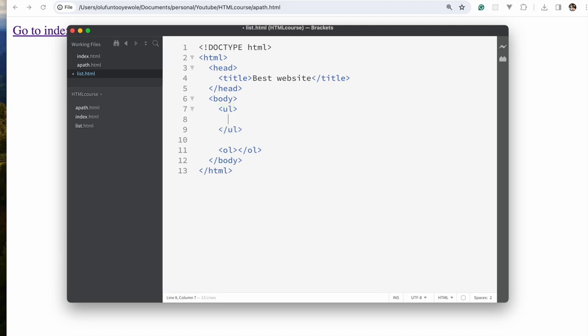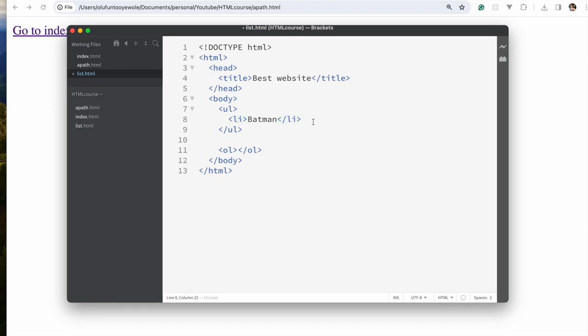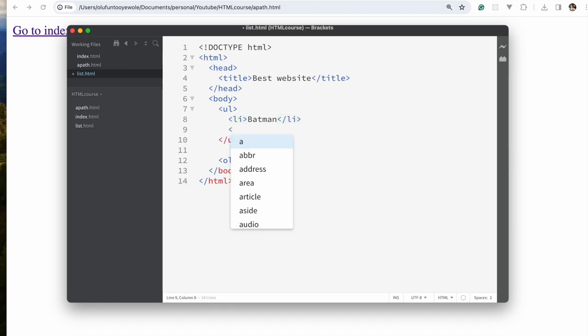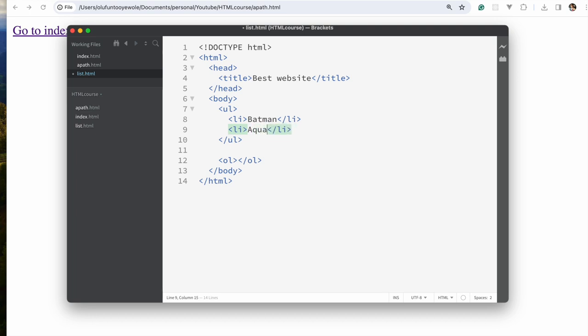Welcome to nesting — the next thing is that you could put another HTML tag inside another HTML tag. So now we put li inside. Let's say a list of DC characters: Batman, Aquaman...